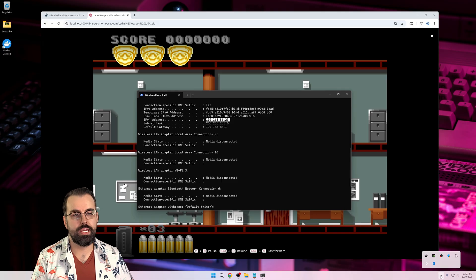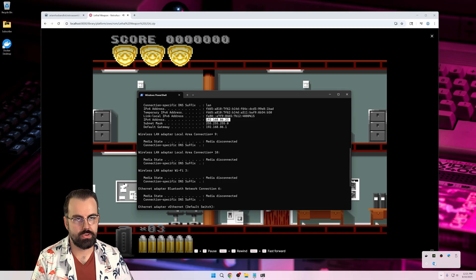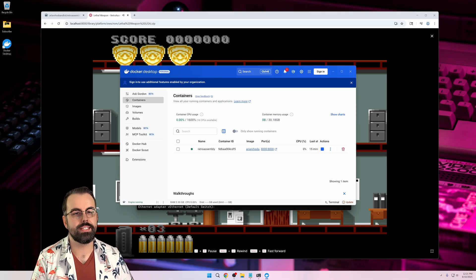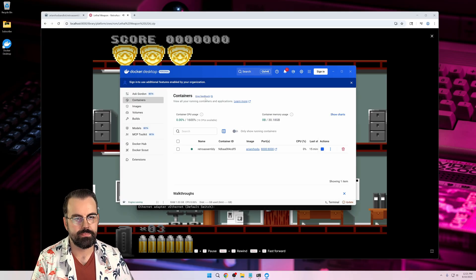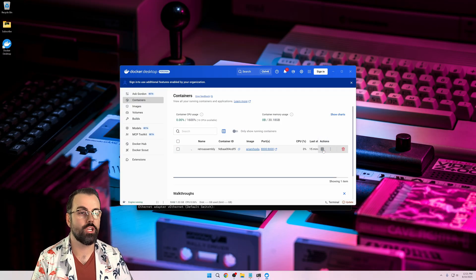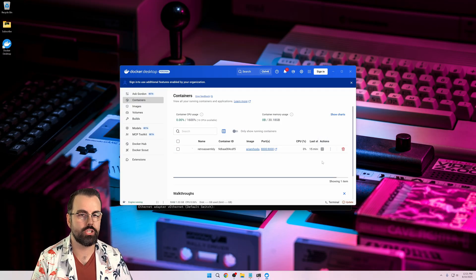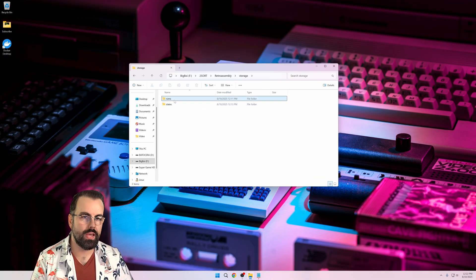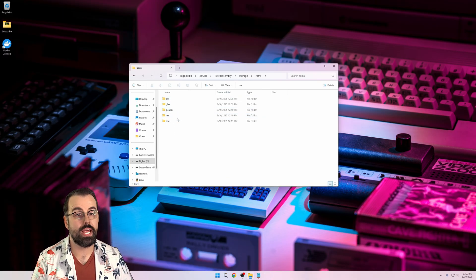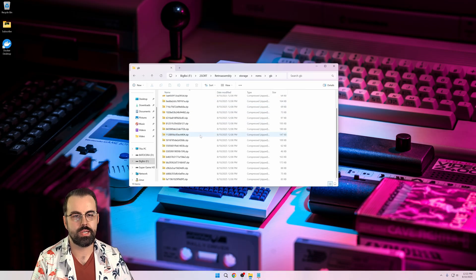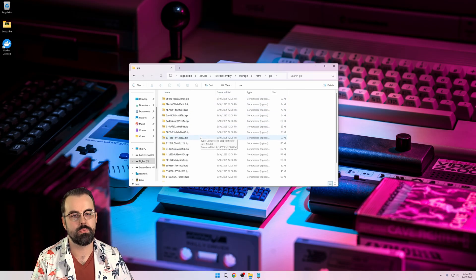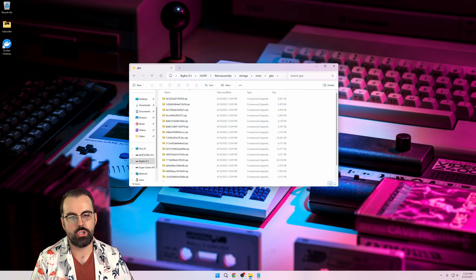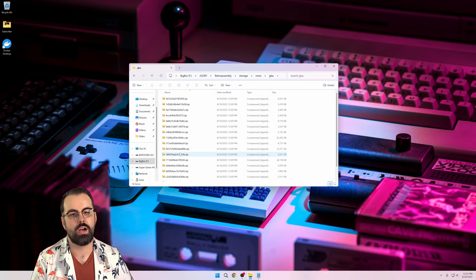When you're all done playing and you want to shut the server down, you can do so easily in the Docker UI on your desktop. Just click on the stop button, and you're now fully shut down. The server will store your settings, saves, and game files in the retro assembly folder we set up for it. You can review these on your own and easily migrate to a new server with these files.